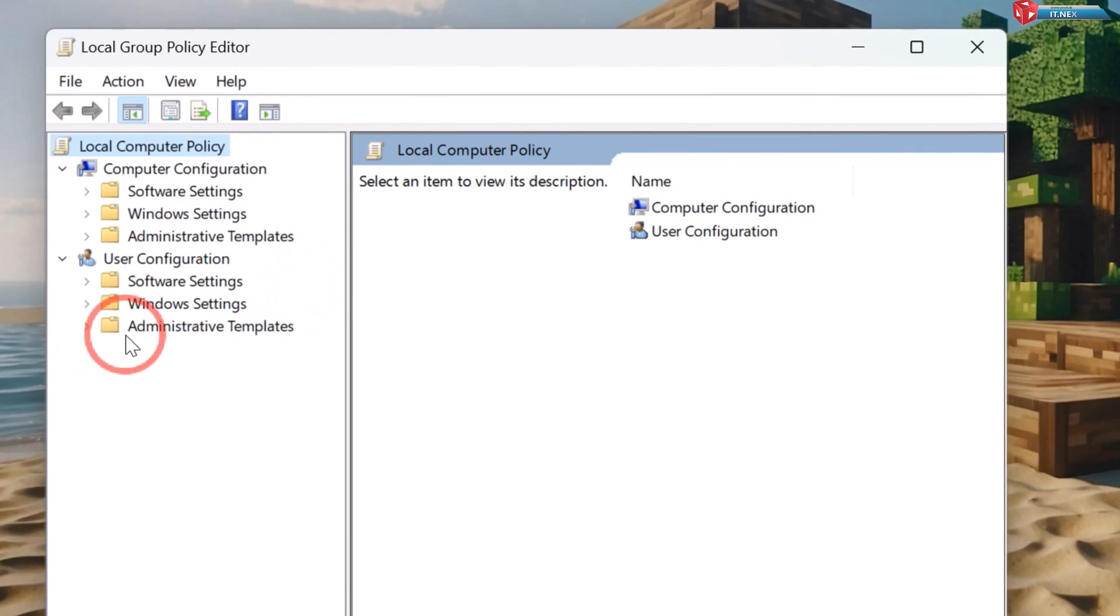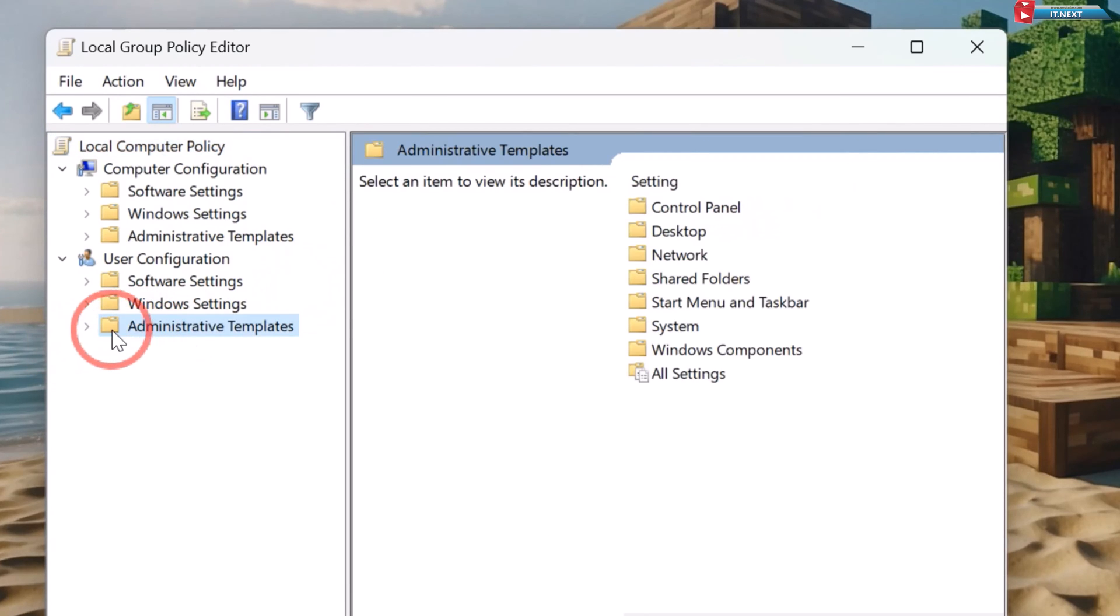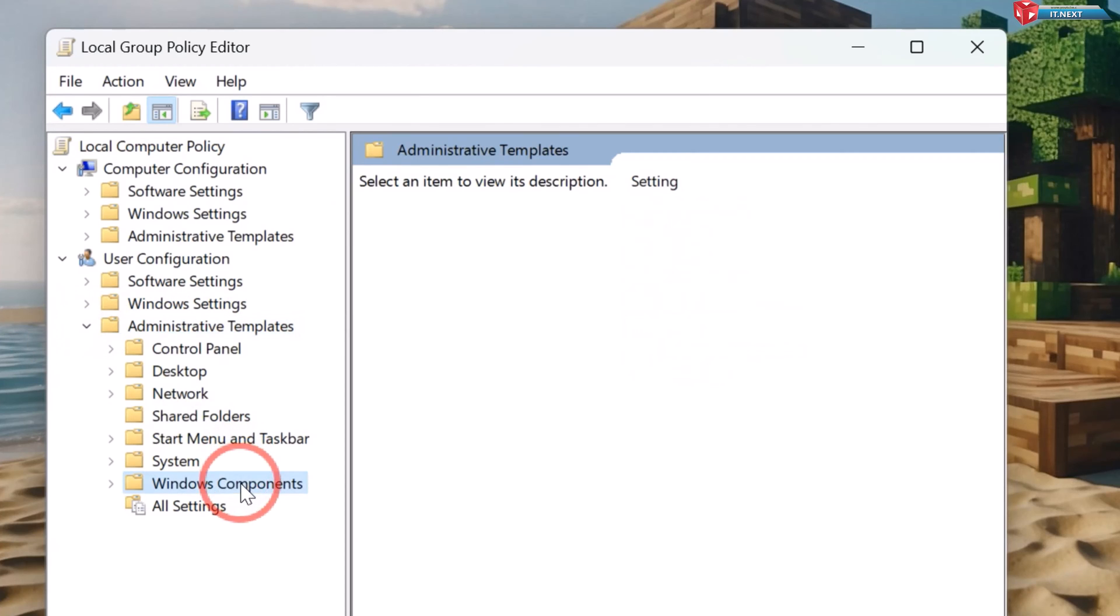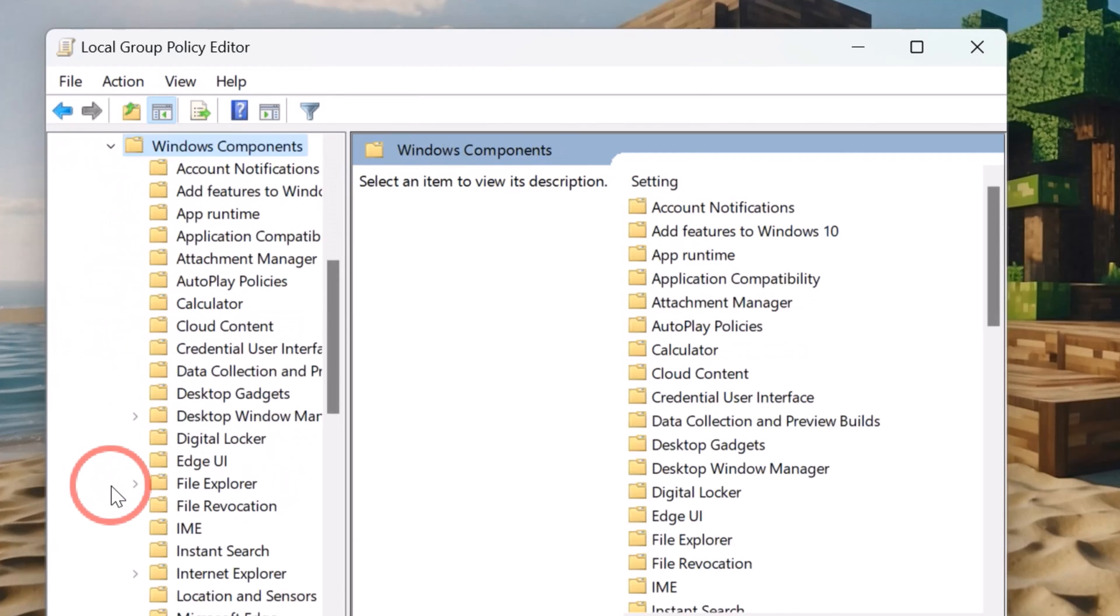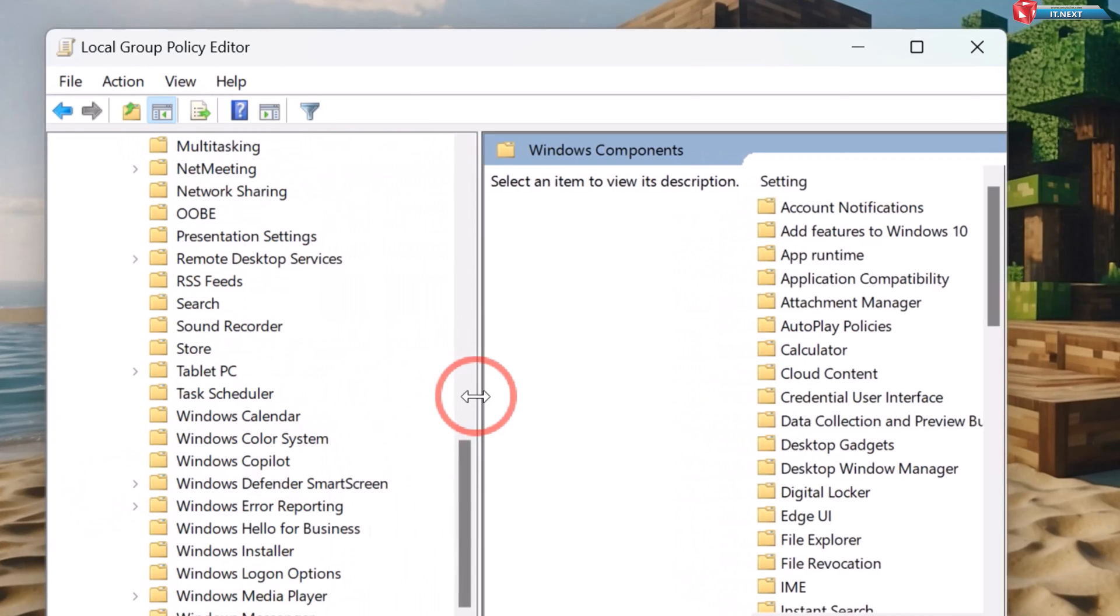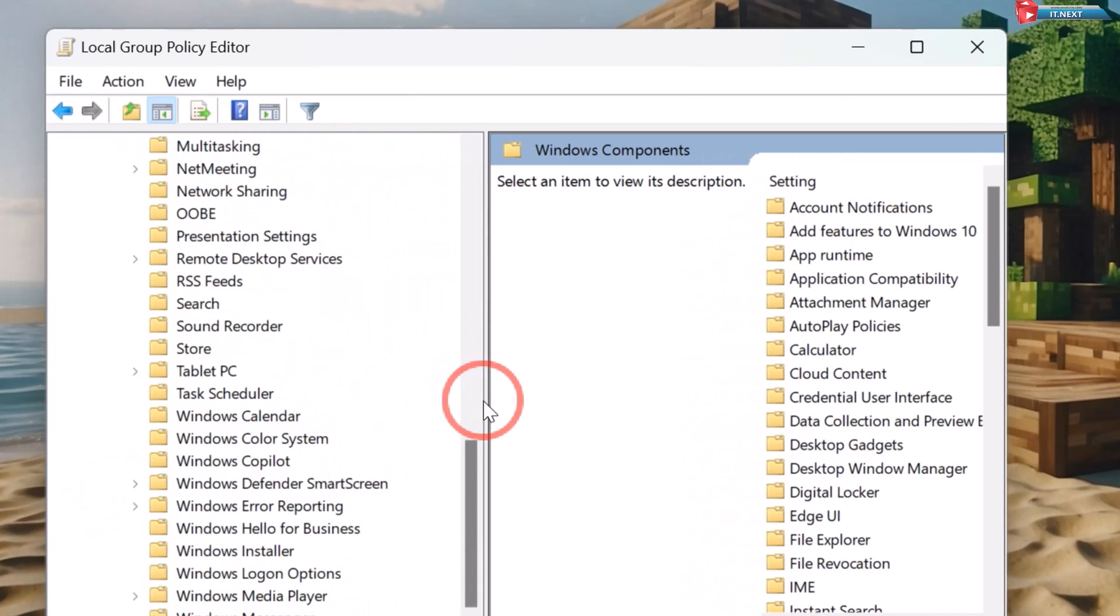Click to expand Administrative Templates. Click to expand Windows Components. Move down and then click on Windows Copilot.